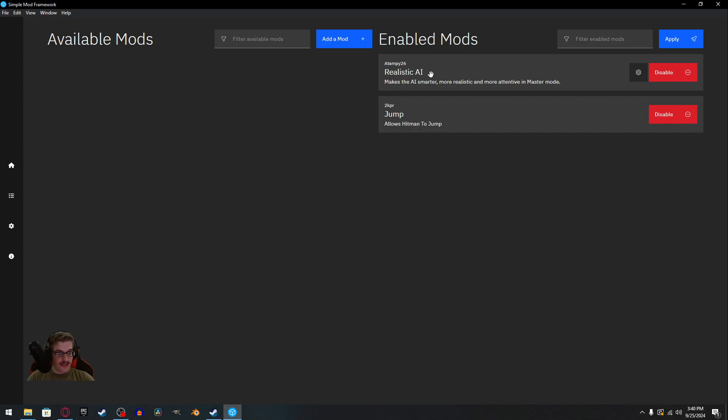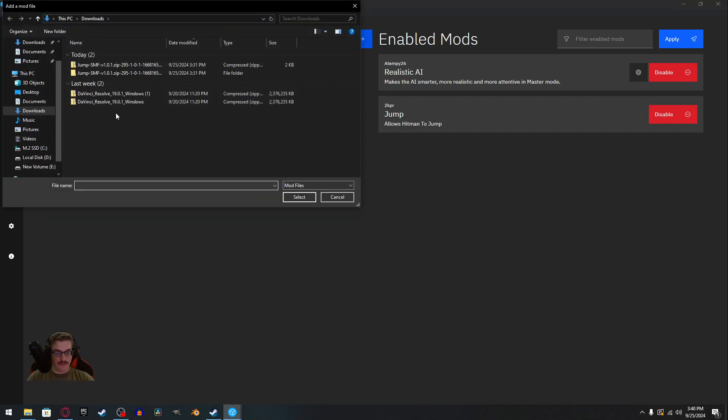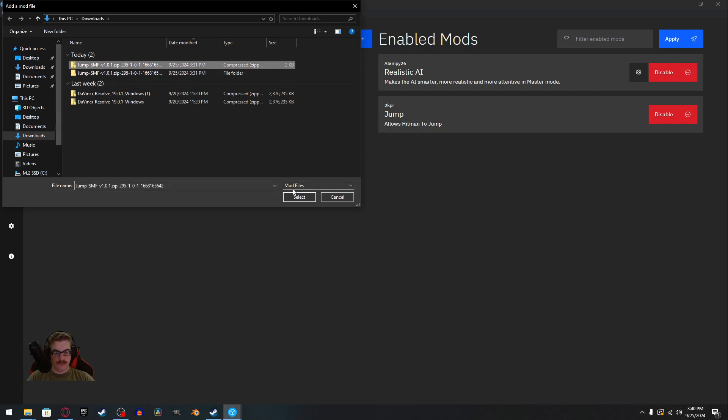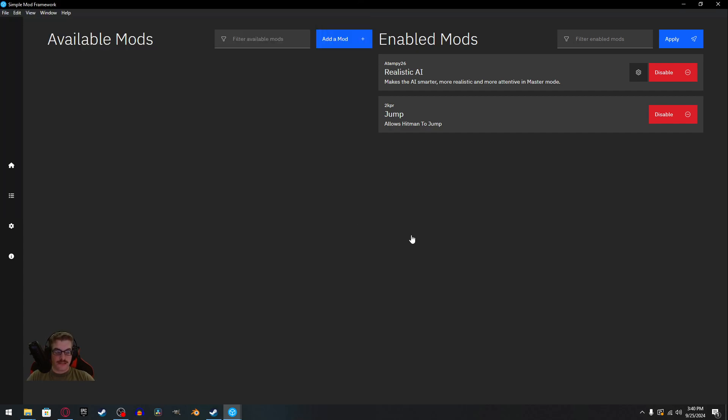I already have Realistic AI and Jump installed, but to get it to work, just click add a mod. Go to whatever folder you have on. You don't need to extract it. You just click on the zip file, select it, and then it will pop up.